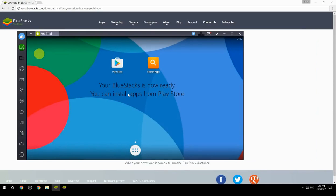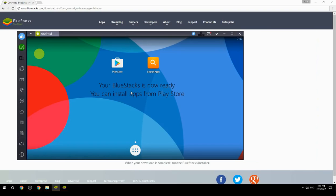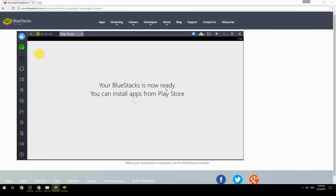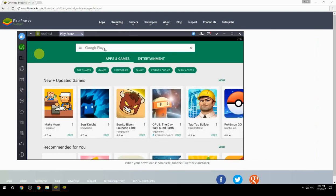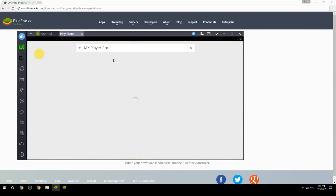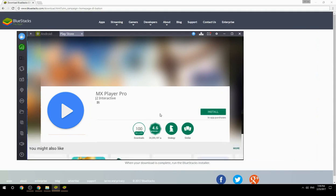Your BlueStacks is now ready and you can install apps from the Play Store. Search for your game name inside Google Play, click on the game icon, click the Install button, and once installation is finished, begin playing.